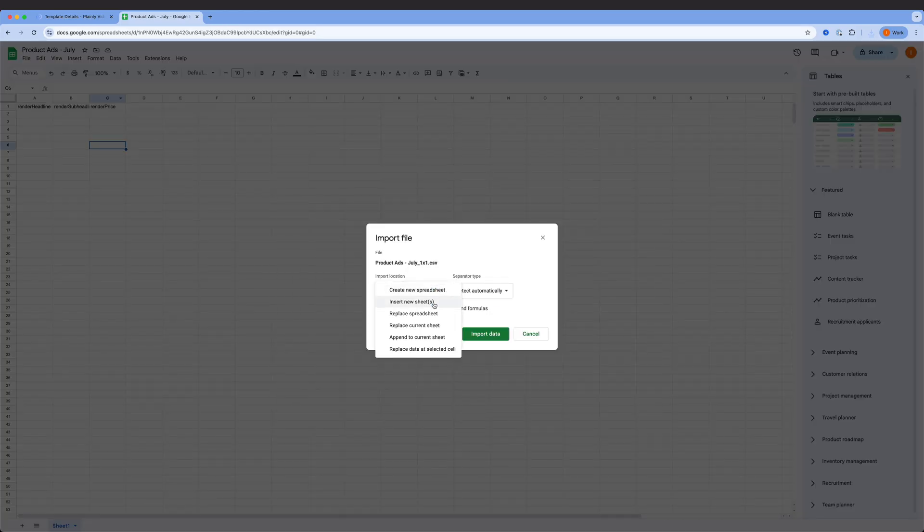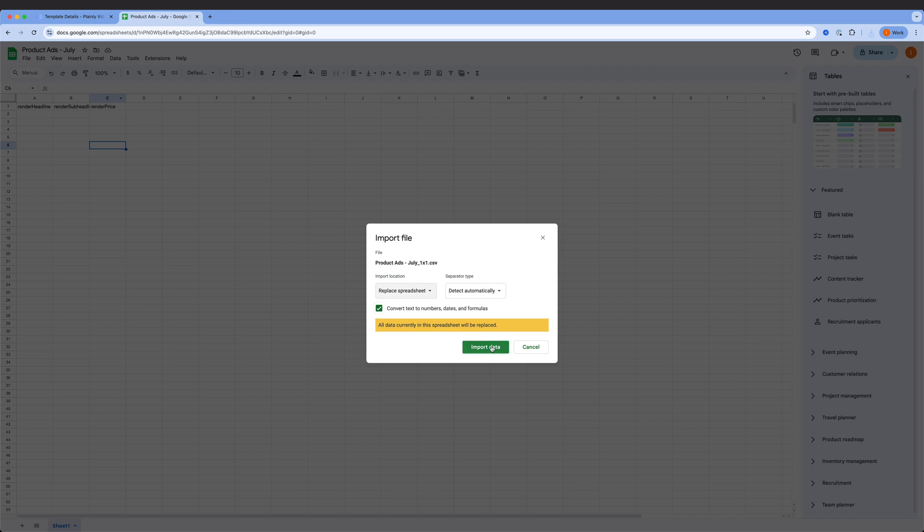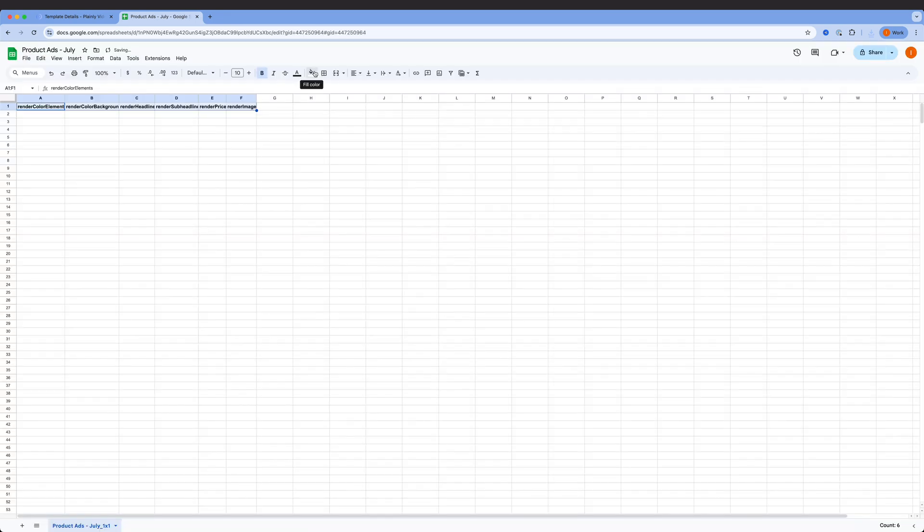That way, all the column names are already there. We still have one more step to cover, the most important one: how to connect all of these together. Google Sheets, Plainly, and the video distribution channel.